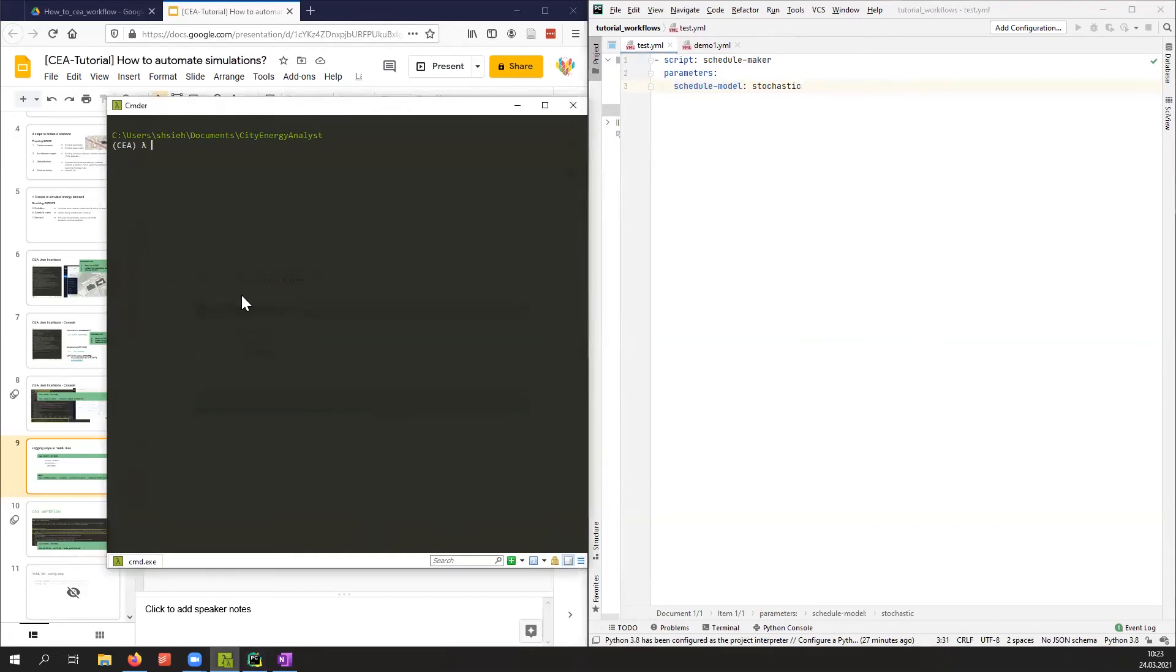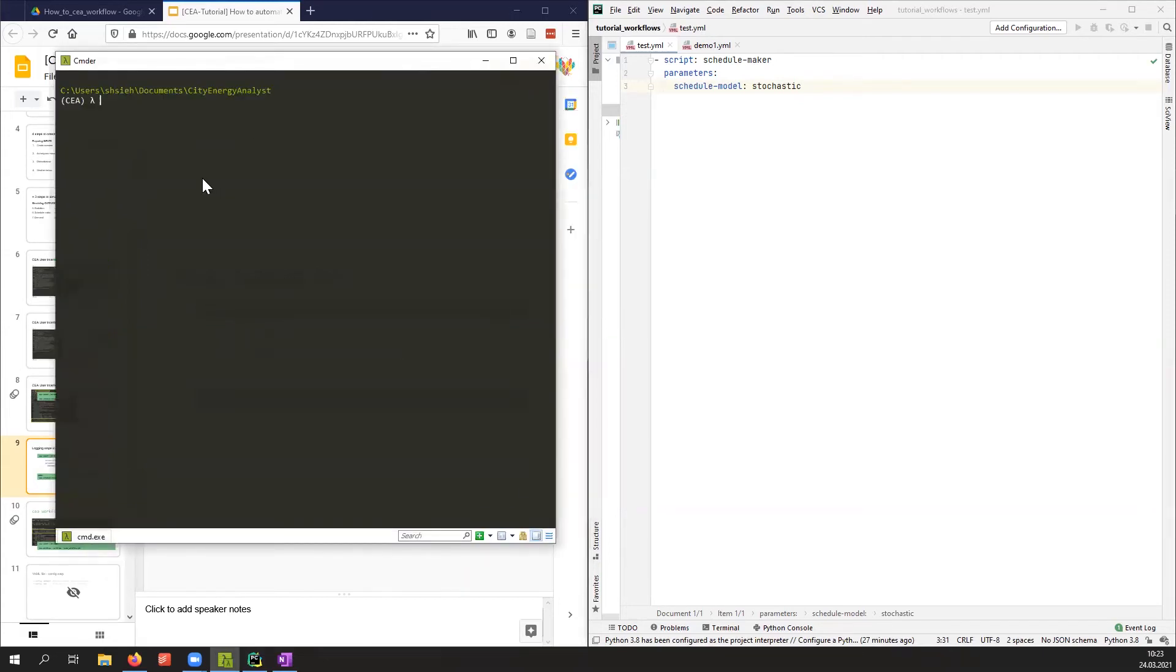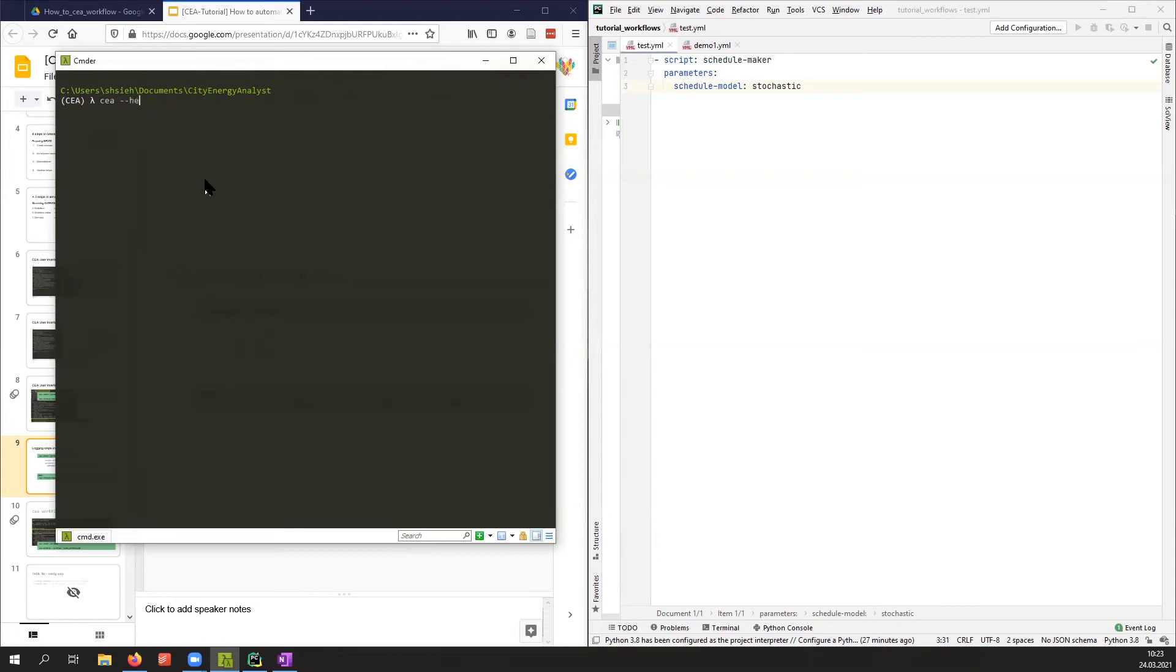Right now I have set up a YAML file and I will use the CEA workflow tool to tell the robot to go find this instruction and perform whatever I tell them to do. The syntax works like this: we do 'CEA workflow'. I'm not sure what the format of the inputs is, so I'll do 'CEA --help workflow'.